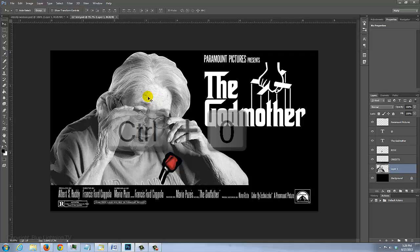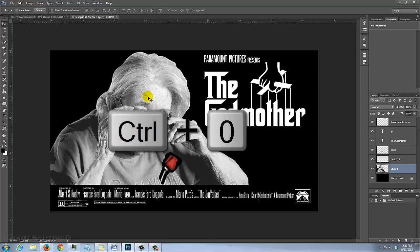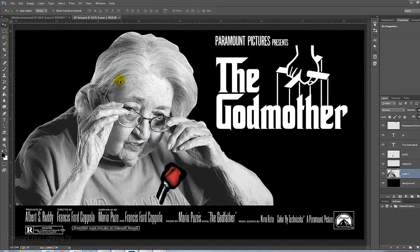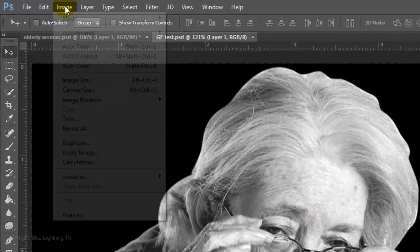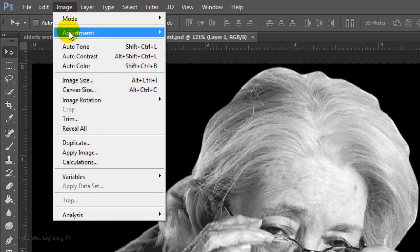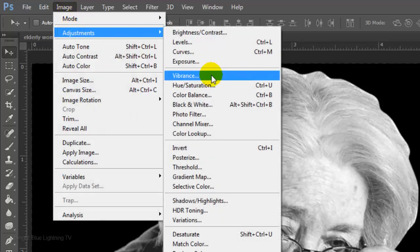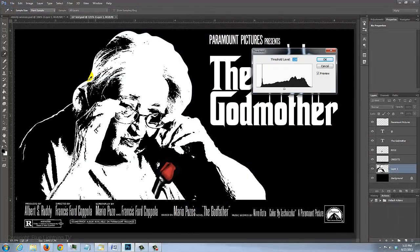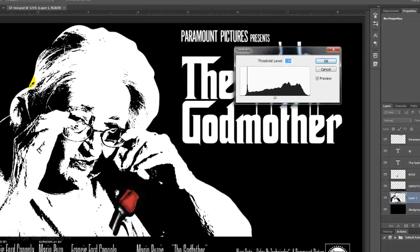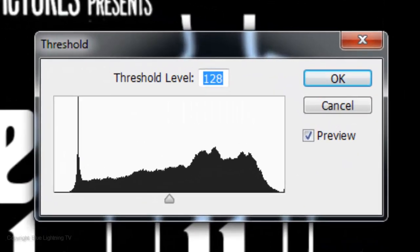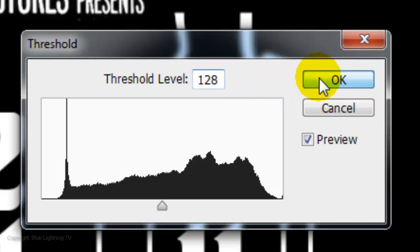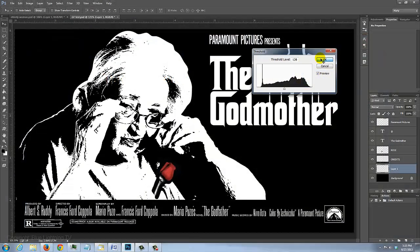Then, fit your document back on your screen. Go to Image, Adjustments and Threshold. I'll leave the default threshold level at 128. For your photo, you may want to adjust this number.